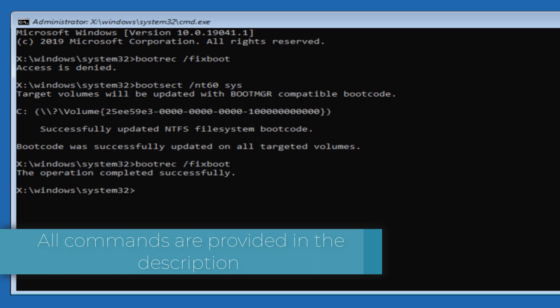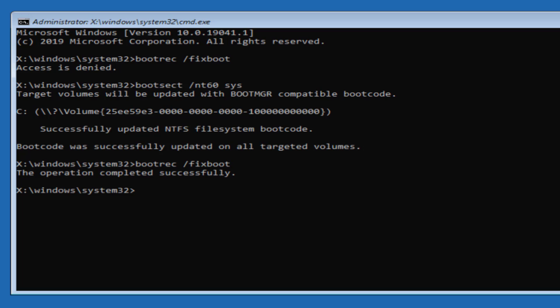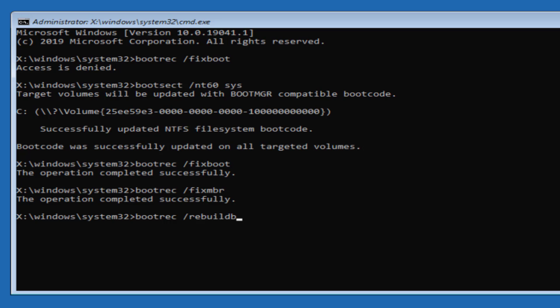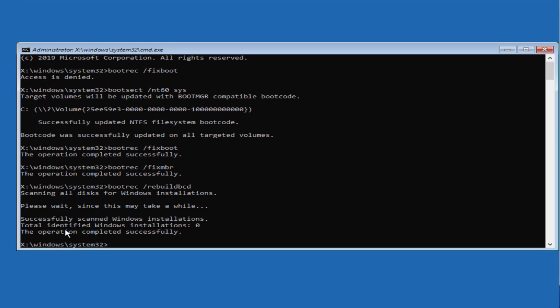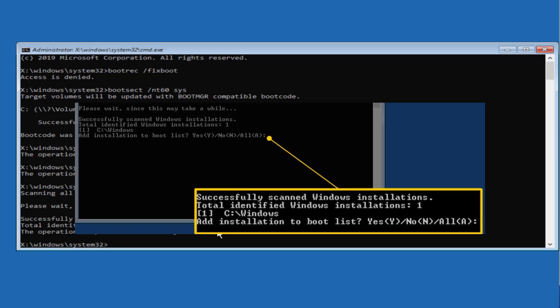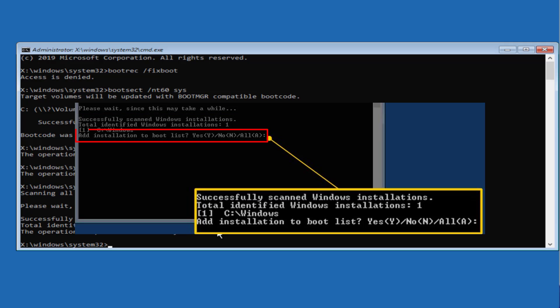Now once this command is completed, let's proceed with the next command which is bootrec space /fixmbr and then hit the enter key. Now third command is bootrec space /rebuildbcd and then hit the enter key. Now at this point of time I am getting the message total identified Windows installation is zero. But at your end you may find total number of identified installation is one or two. So at this point of time, next to the message add installation to bootlist, type the Y key and then hit the enter key to rebuild your BCD.